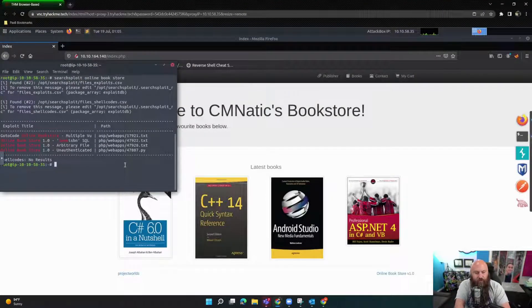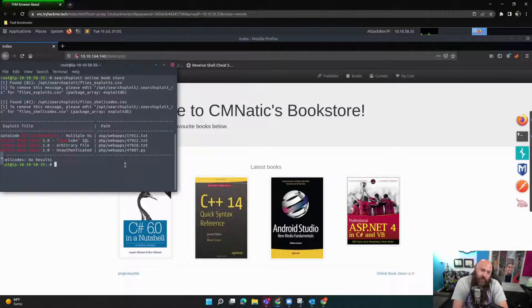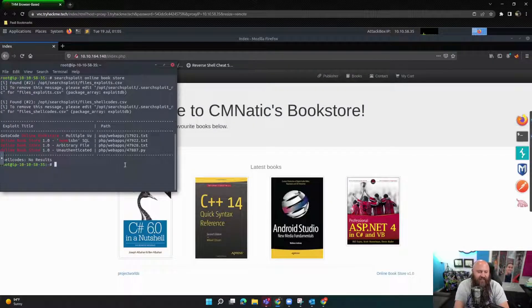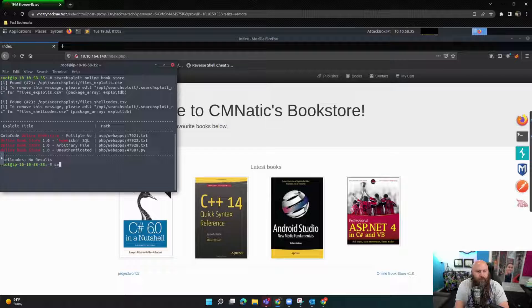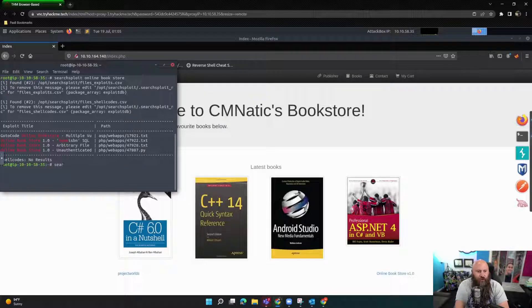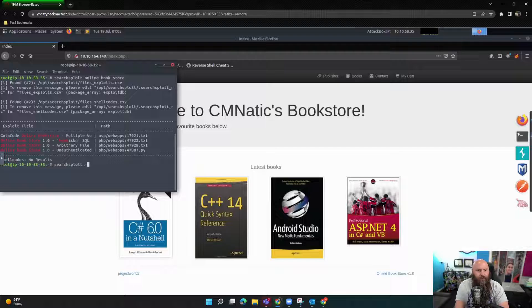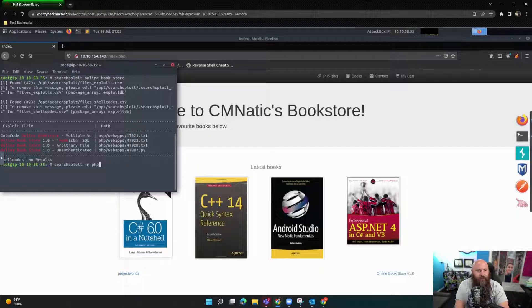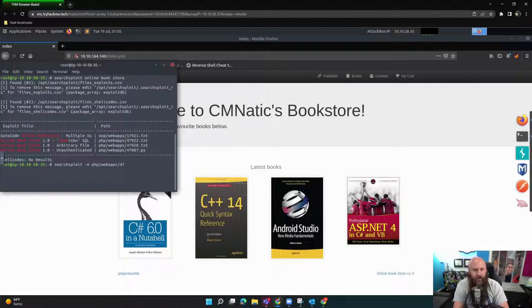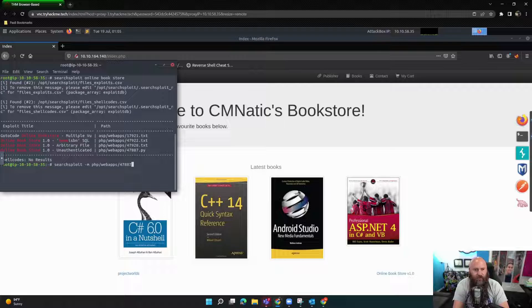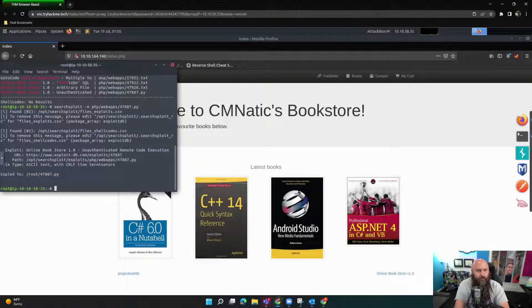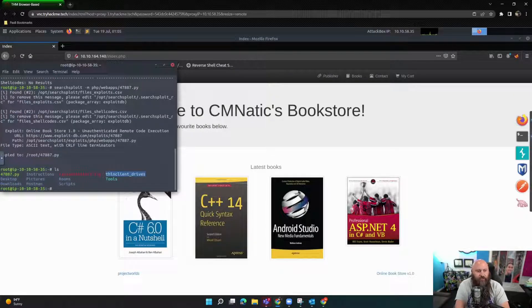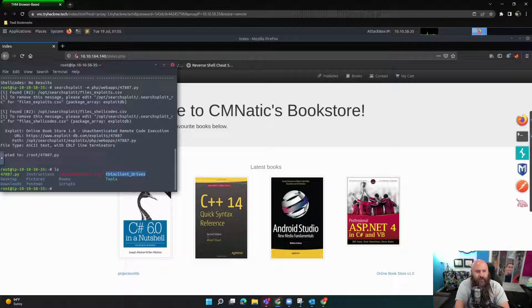Now we need to bring this code local so we can run it because we're going to use this 47887.py. So we'll use the same SearchSploit, searchsploit -m php/webapps/47887.py. So we have that file local. We can check to make sure. There it is.